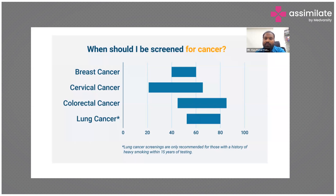Looking at this graph, the x-axis shows the age of the patient. For lung cancer, screening should start around age 50 to 60 and should end by 80 years of age.